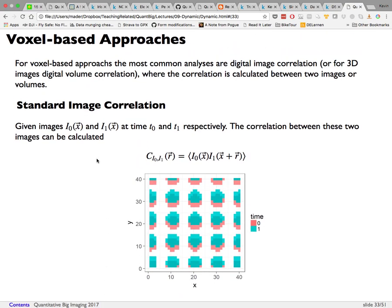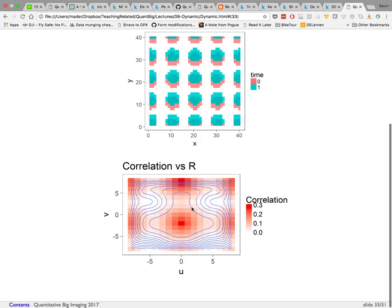Now shifting to voxel-based approaches: rather than tracking center positions of objects, you track how voxels themselves move. The standard image correlation approach computes the correlation between the image at time 0 at position x and the image at time 1 at position x plus offset r, then finds the value of r that maximizes that correlation — i.e., what fixed offset applied to the time-1 image best reproduces the time-0 image.